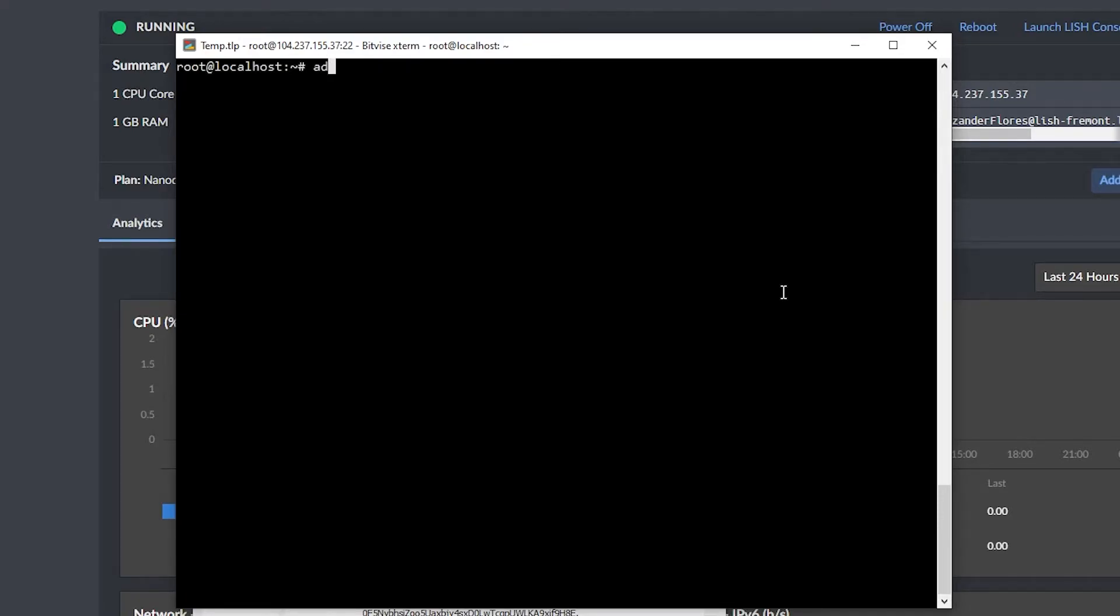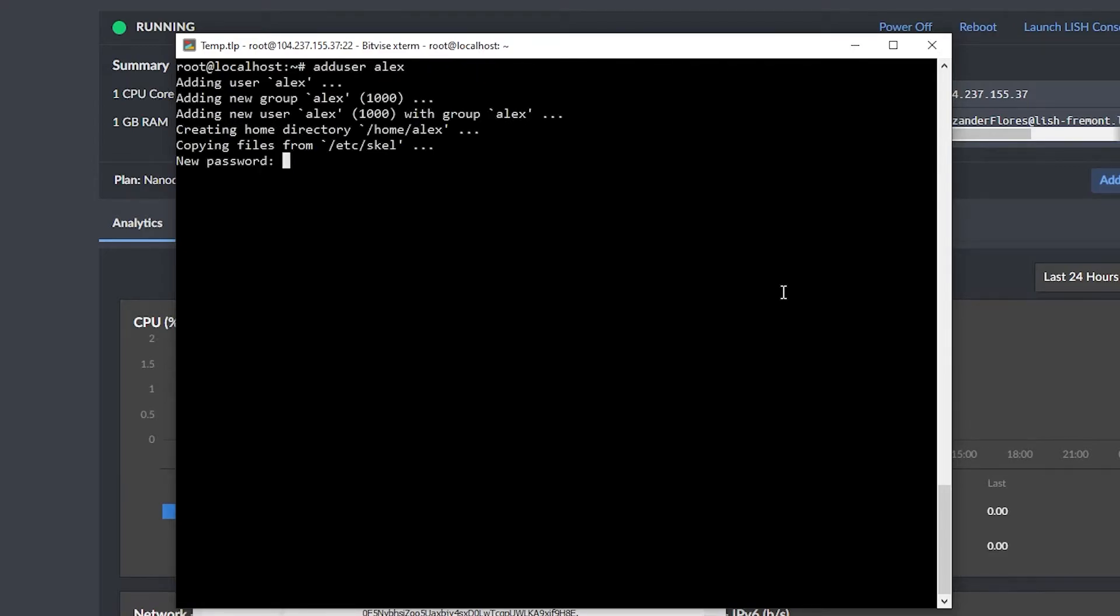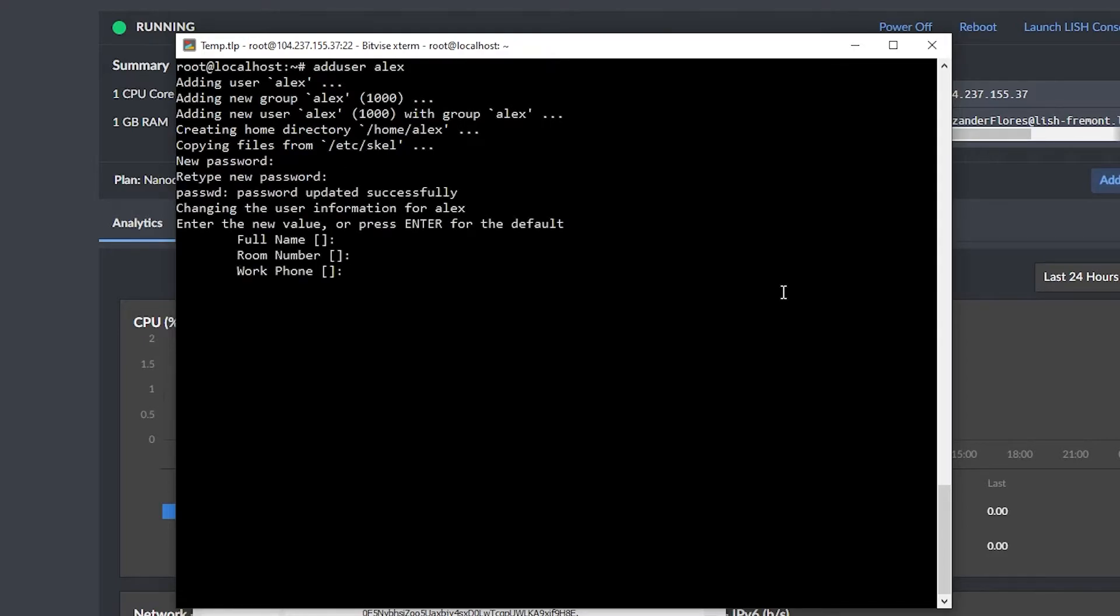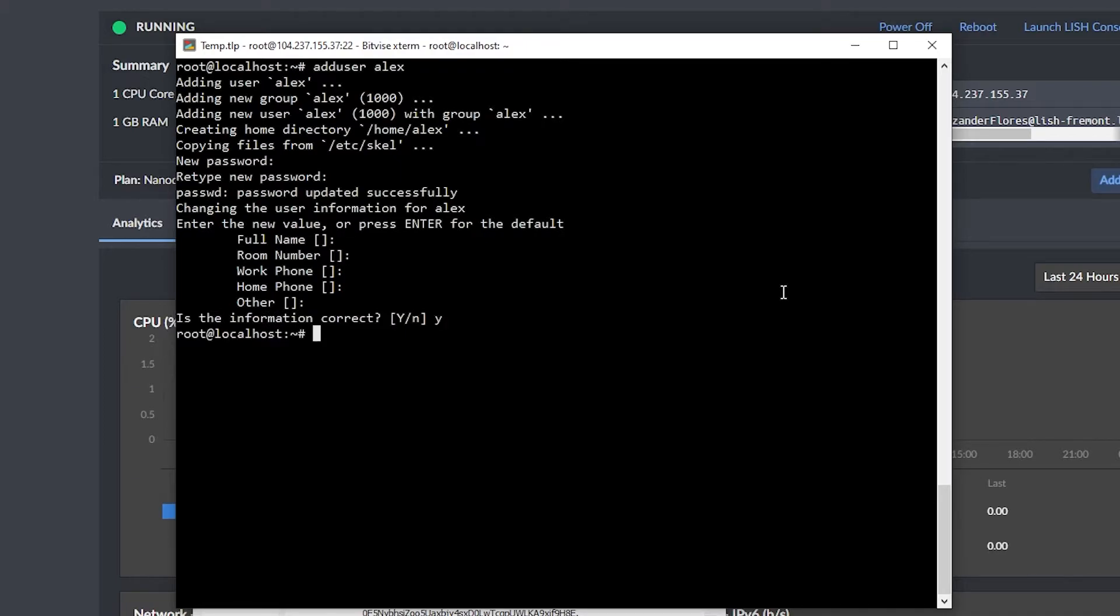So let's create a new user by saying adduser, and then the username. In my case, I'm going to add in Alex. It's going to ask me for a password. I can enter my password here, and then retype the same exact password. It's going to ask me a bunch of questions. I can go ahead and just press enter in all of those, and then type in Y for yes. And now we have a new user.